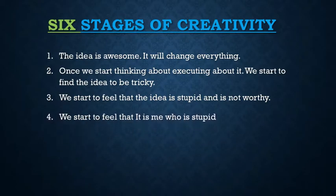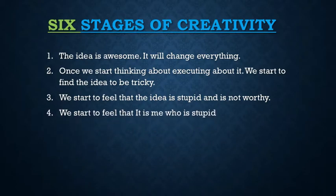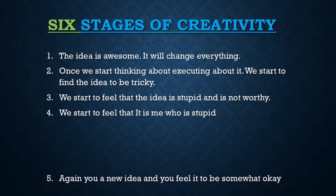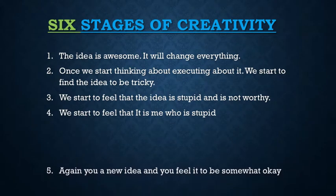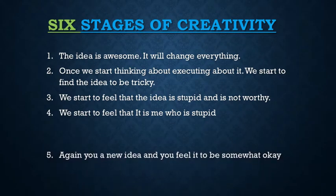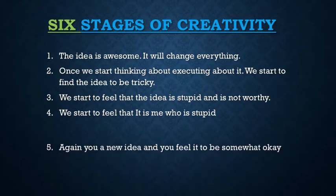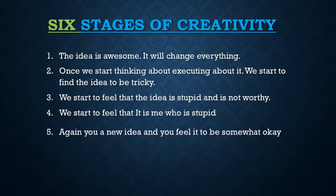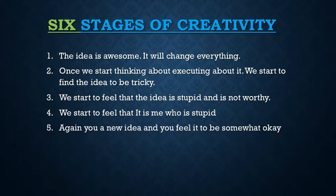But then once you move ahead of this stage, there are possible chances that you may again get a new idea and then you will feel that the new idea is somewhat better compared to the previous idea.